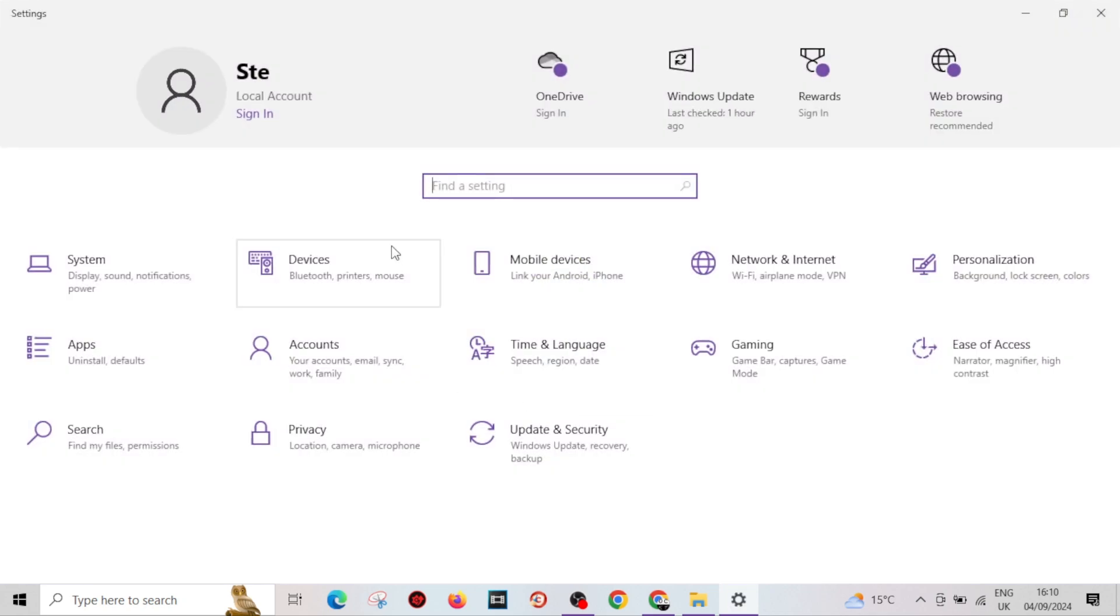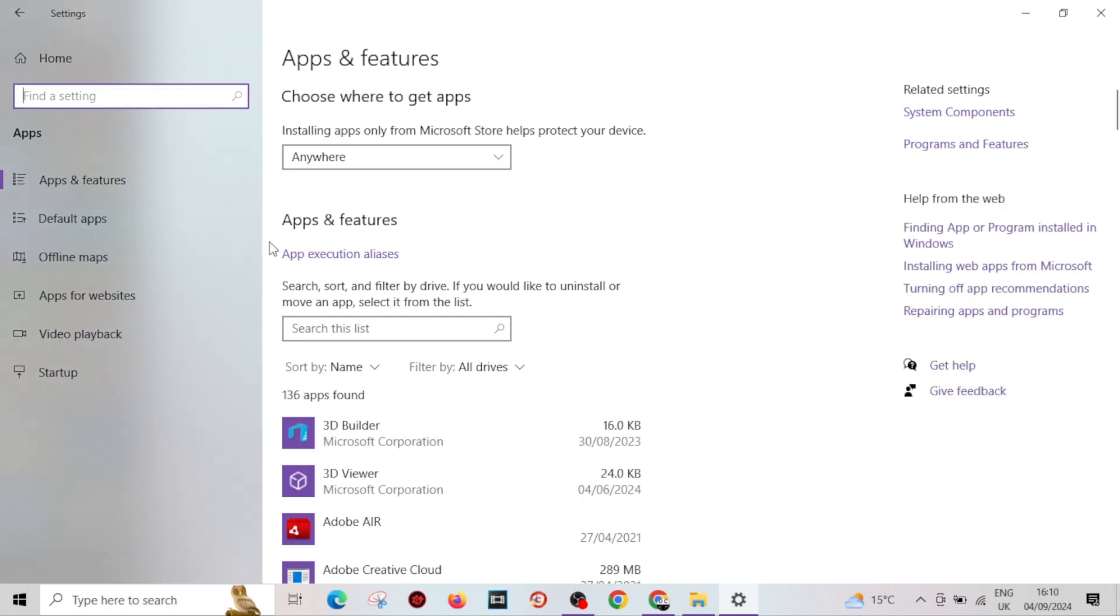From here, all you want to do is come over to Apps on the left side. From there, stay on the left and you'll see Default Apps. Click on Default Apps.